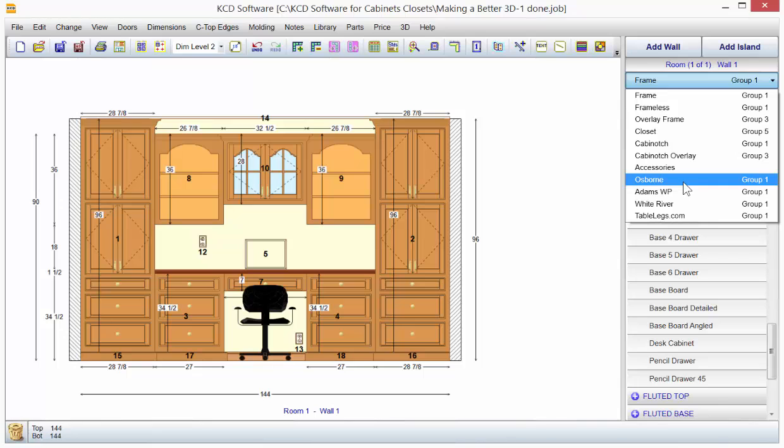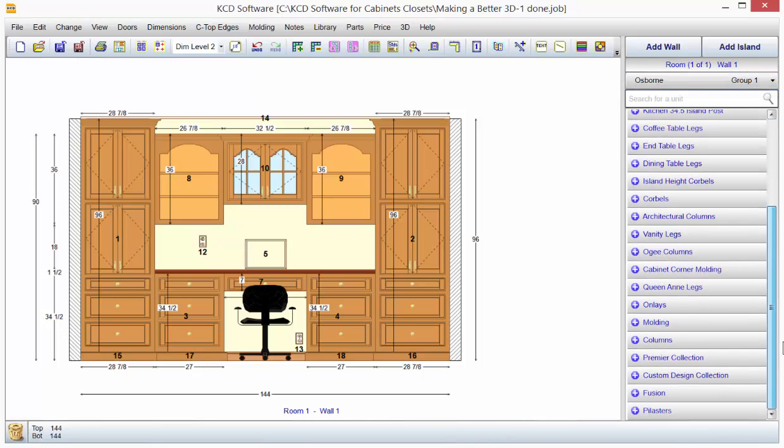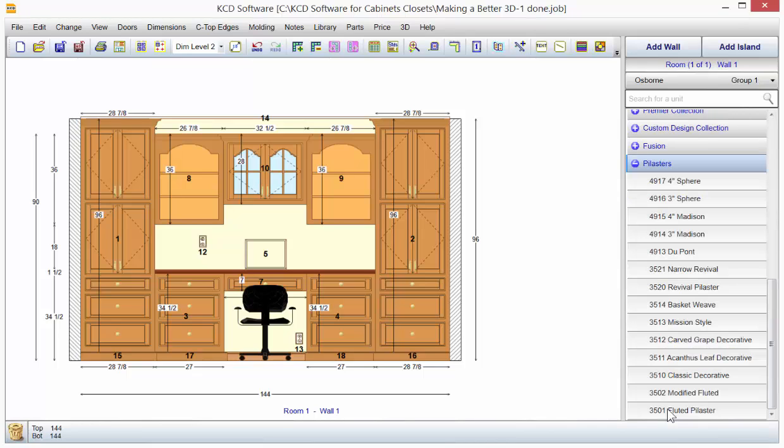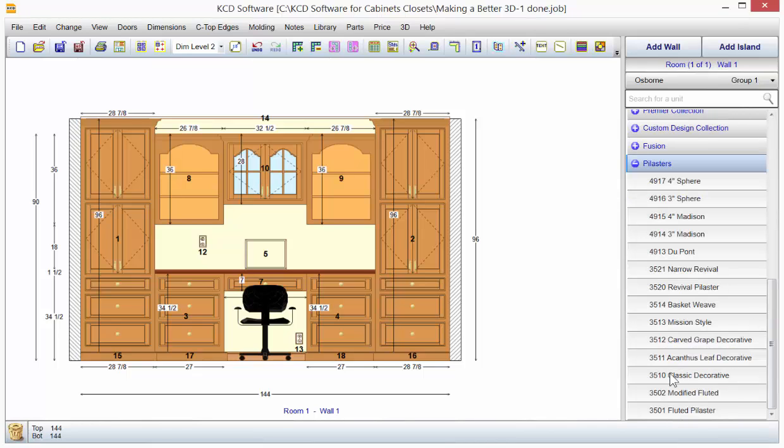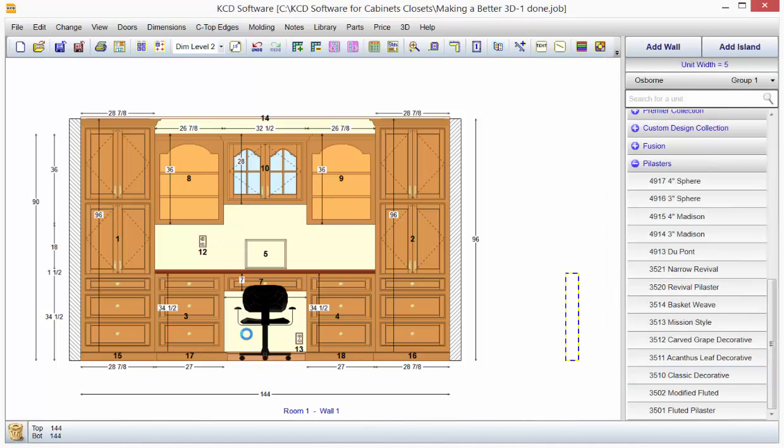Where you have hundreds if not thousands of other options to put things on your design. And if you come down here, we have some pilasters and I'm looking at all these and maybe we want to put that pilaster on the drawer here.